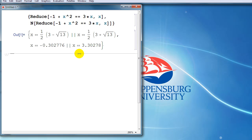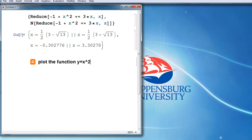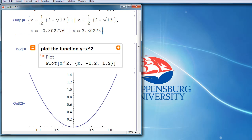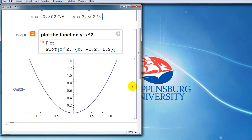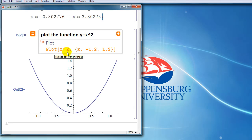We can do the same thing with finding plots. I could say plot the function y equals x squared. Again, Mathematica will think about that and give us a plot. And again, we're learning something about the plot command here. Again, we know that the command we want to use is called plot with a capital P. We type in the function that needs to be plotted.